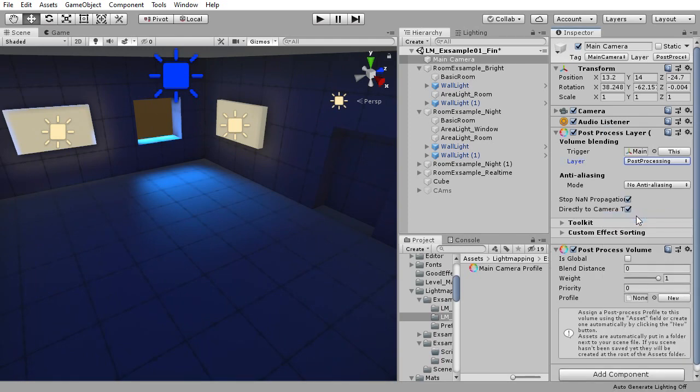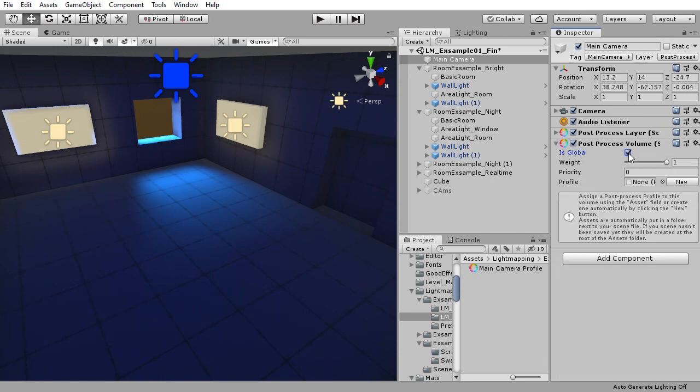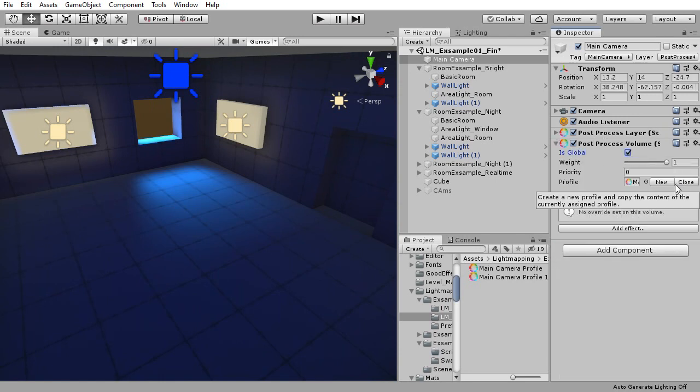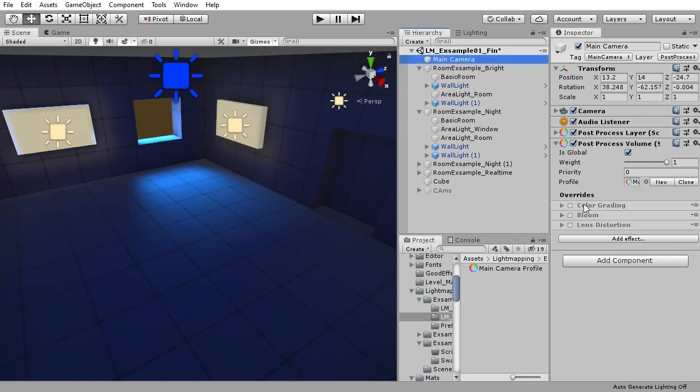In post-processing volume, tick is global and make a new profile. Making a new profile would generate a file that saves the settings for the effects you will add to the camera and could be used in other scenes.